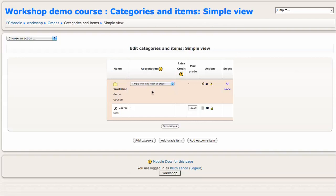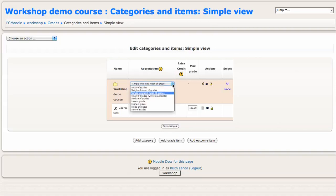By default, your Moodle gradebook will be set up to calculate the course total as simple weighted mean of grades. If you want to specify manually the weights on the different items in your gradebook, you want to change that to weighted mean of grades.